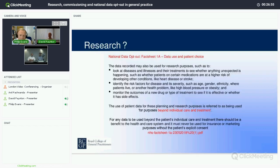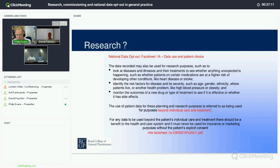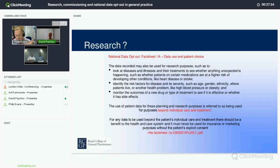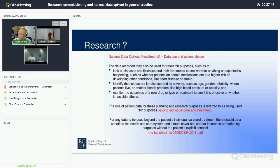What is research? If you look at the National Data Opt-Out Fact Sheet, research is going to help us look at diseases and illnesses and their treatments, identify risk factors for disease and severity, and monitor outcomes of new drugs or types of treatments. Research is used for purposes beyond individual treatment. For any data to be used beyond individual care and treatment, there should be a benefit to the health and care system, and it won't be used for insurance or marketing purposes.